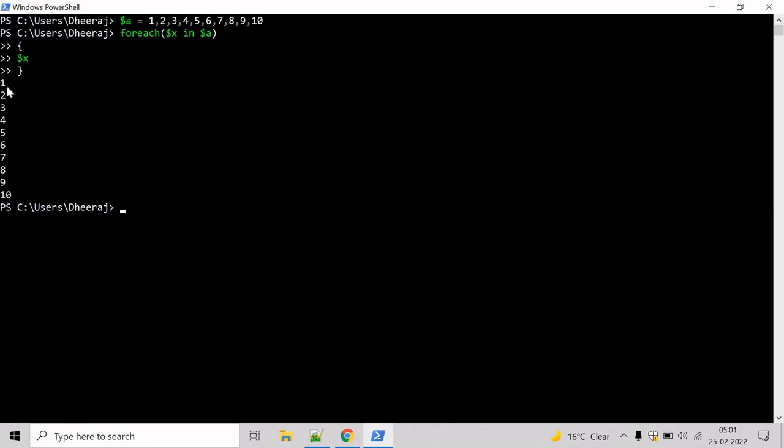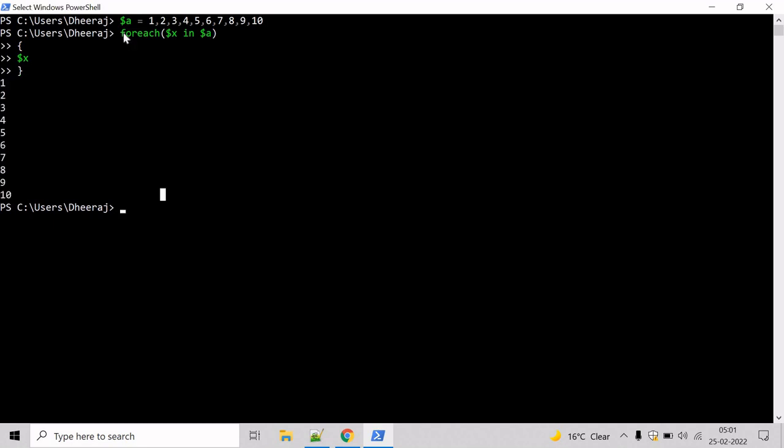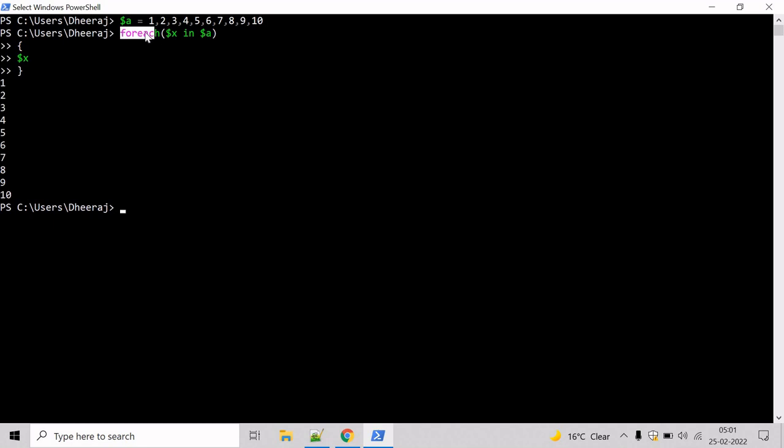You can see the values 1 to 10 have been printed on the console. In this example, array a is created and initialized with values from 1 to 10. The first time the forEach statement executes, it assigns the integer value 1 from the array to variable x, then we use variable x to display the value on the console. The next time through the loop, variable x is set to 2, and so on. After the forEach loop displays the number 10, PowerShell terminates the loop.